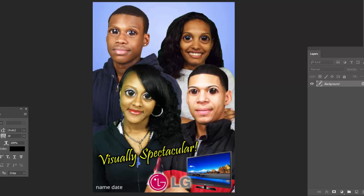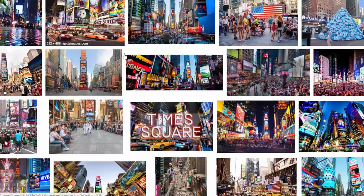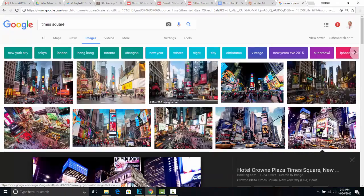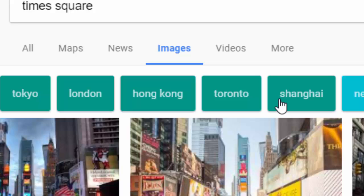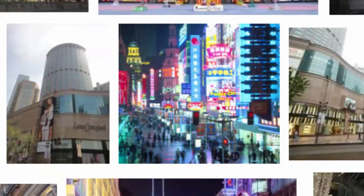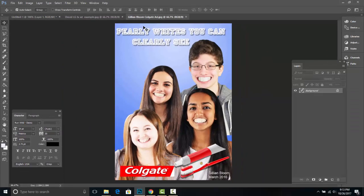When you're done, press Command A, then Command Shift C, and then Command V to composite your work into a public place. The easiest go-to is Times Square, but you're not limited to this — you could use a setting like Shanghai or any other public location to superimpose your work.